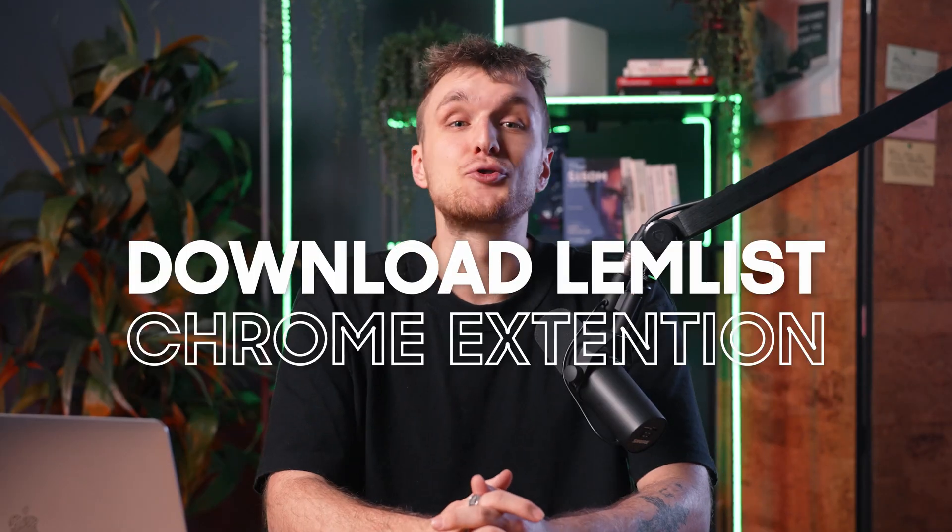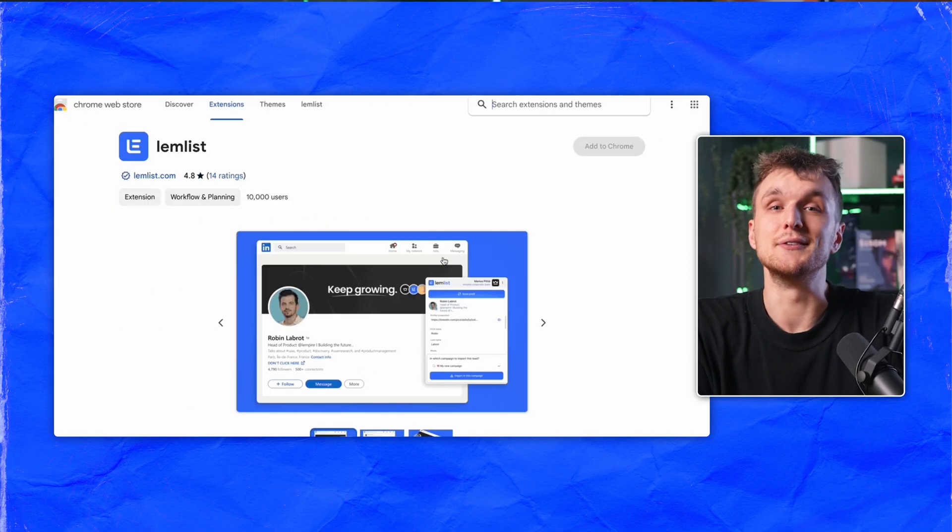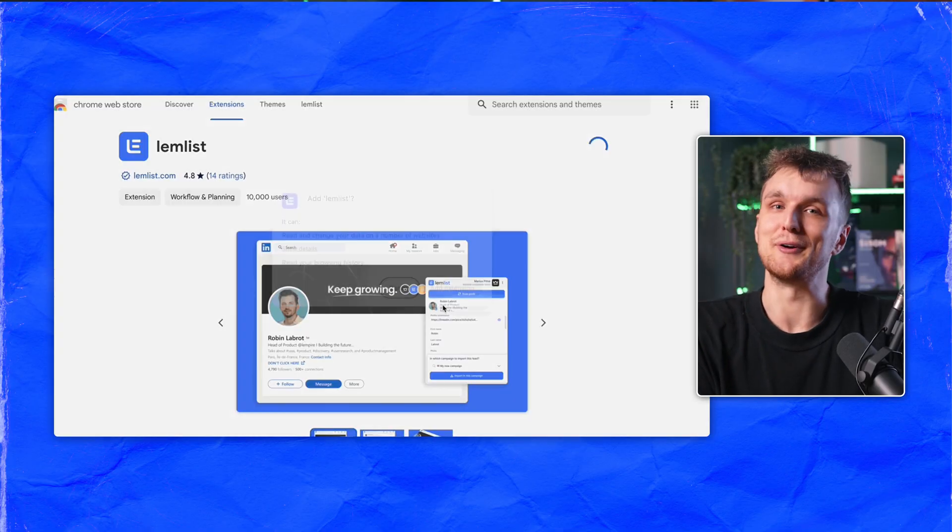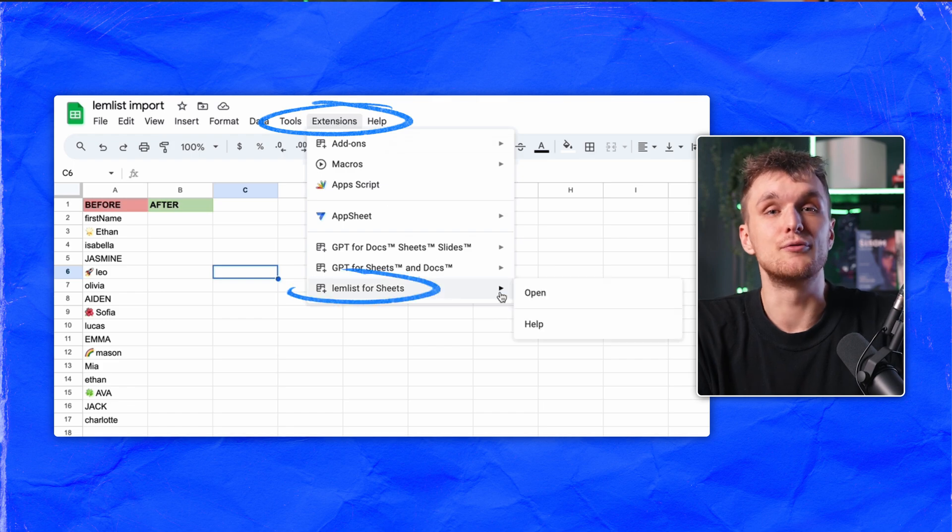First things first, download the Lemnis Chrome extension. Type in Lemnis Chrome extension into Google and download it. Then find it in the extension section of Google Sheets.